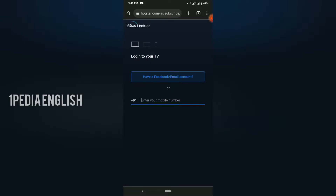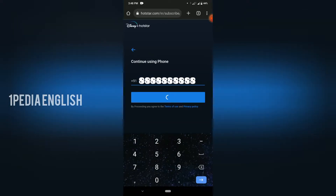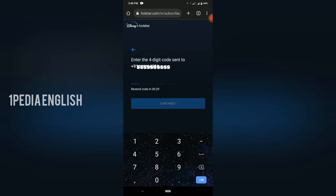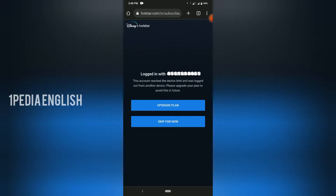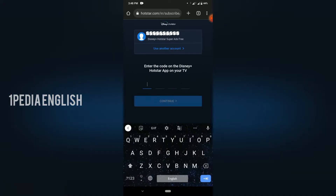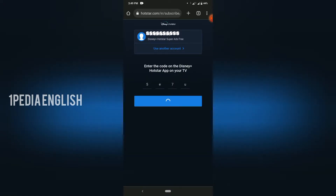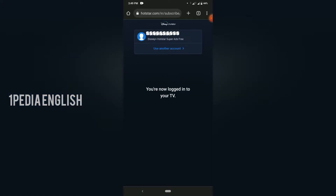In the login page, enter the mobile number linked with your Hotstar account. You will get an OTP to that particular mobile number, and once you enter that, you have successfully logged in to your account. Next, you need to enter the 4-digit unique pin that is visible on your smart TV. Once you enter that, you will be successfully logged in.